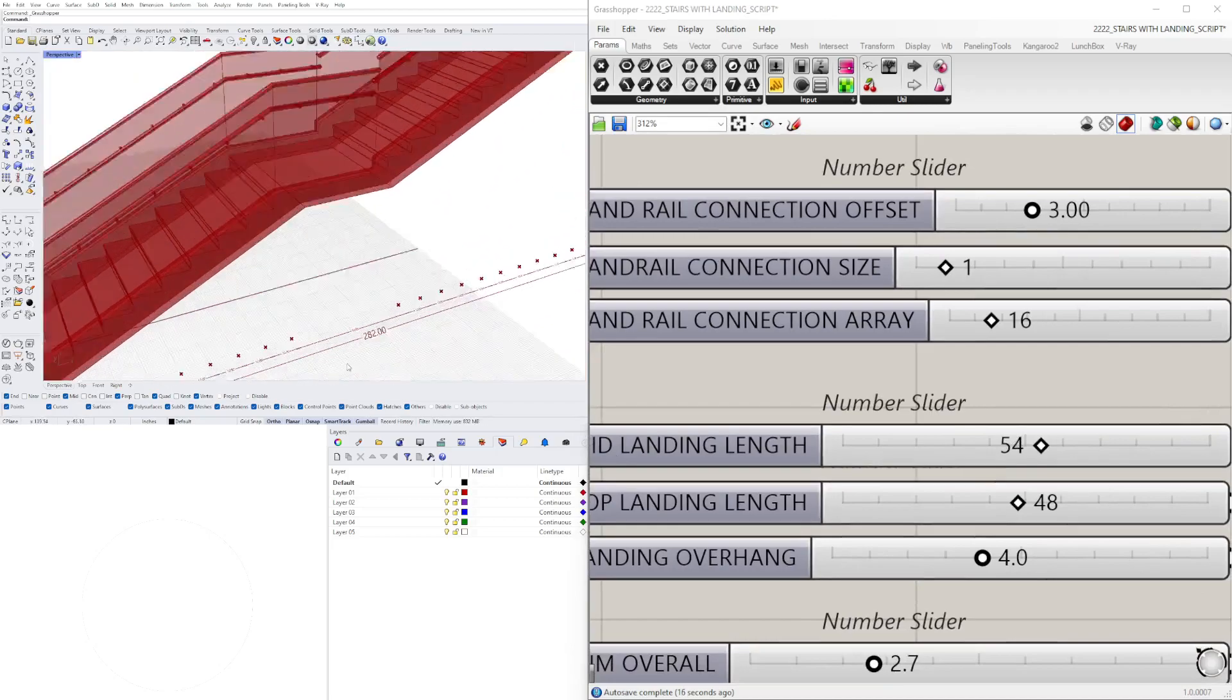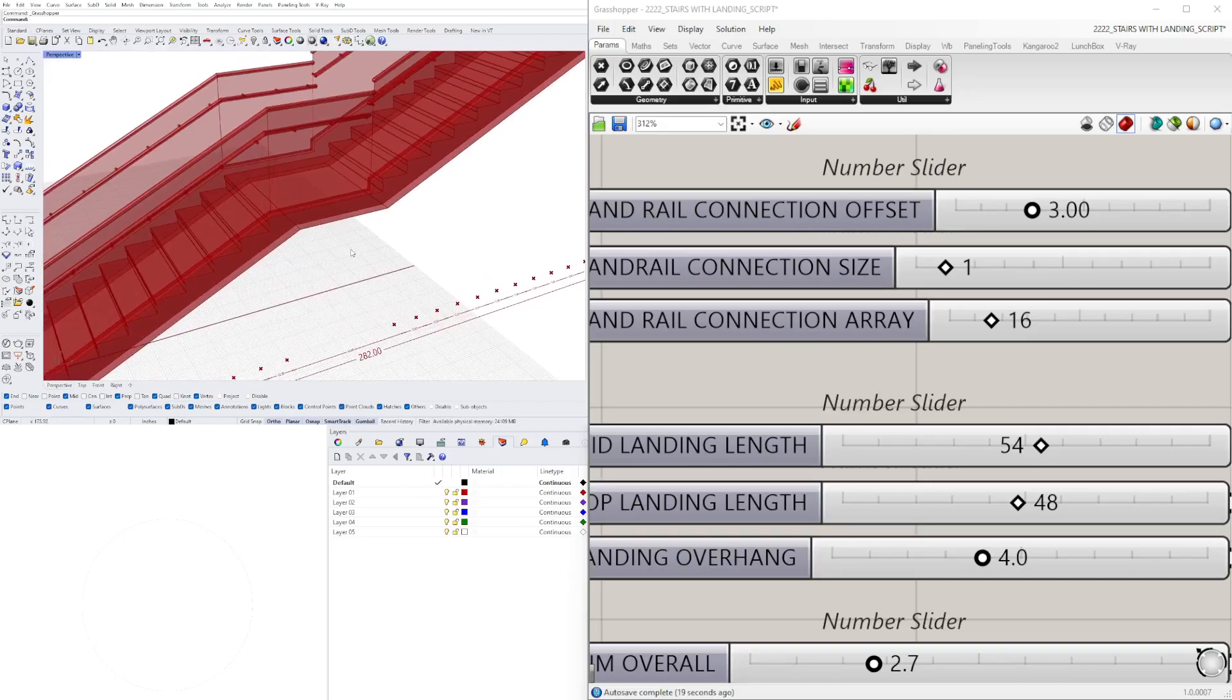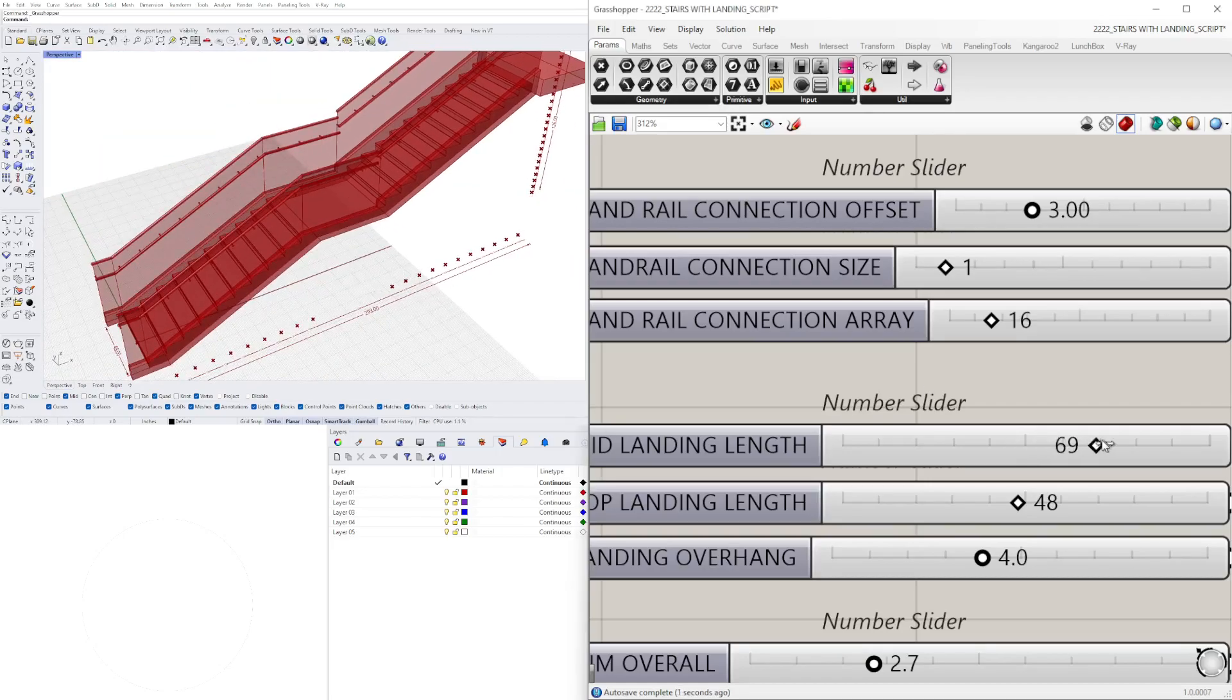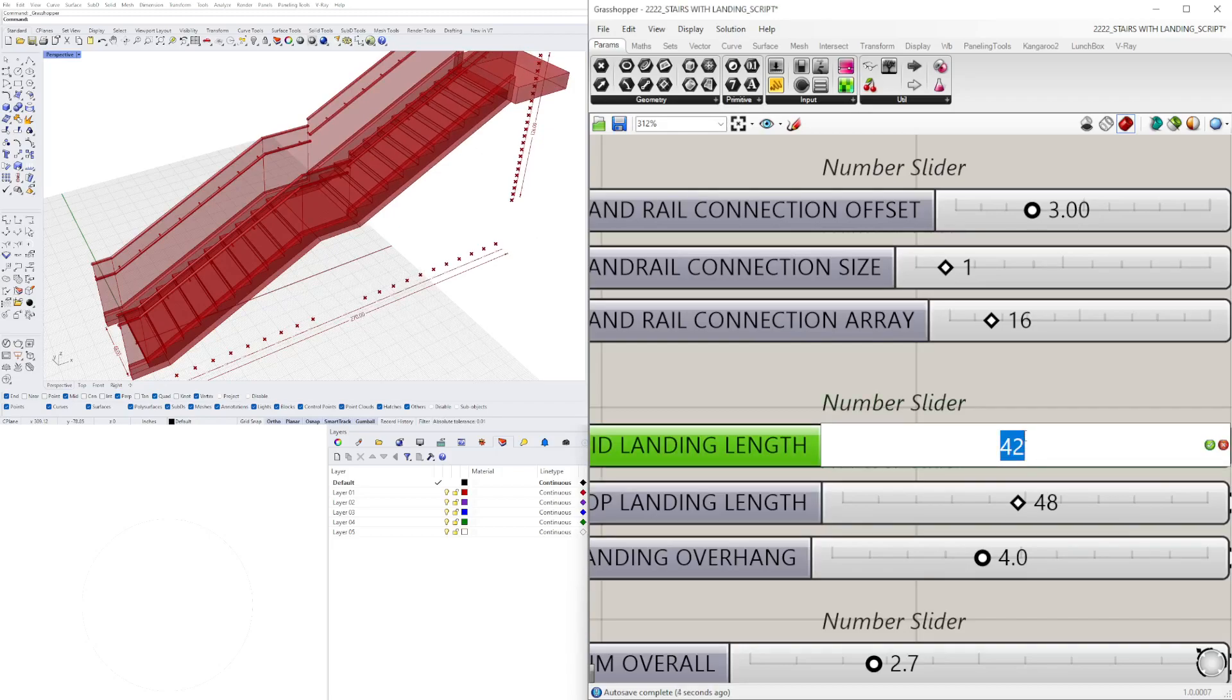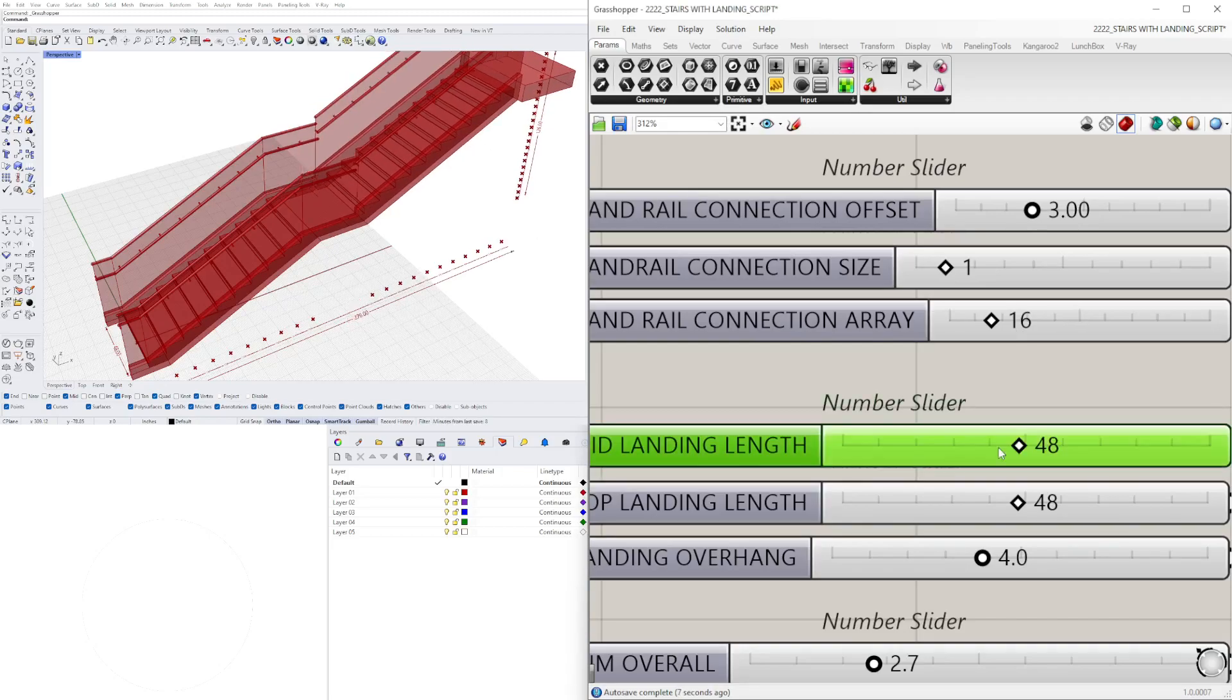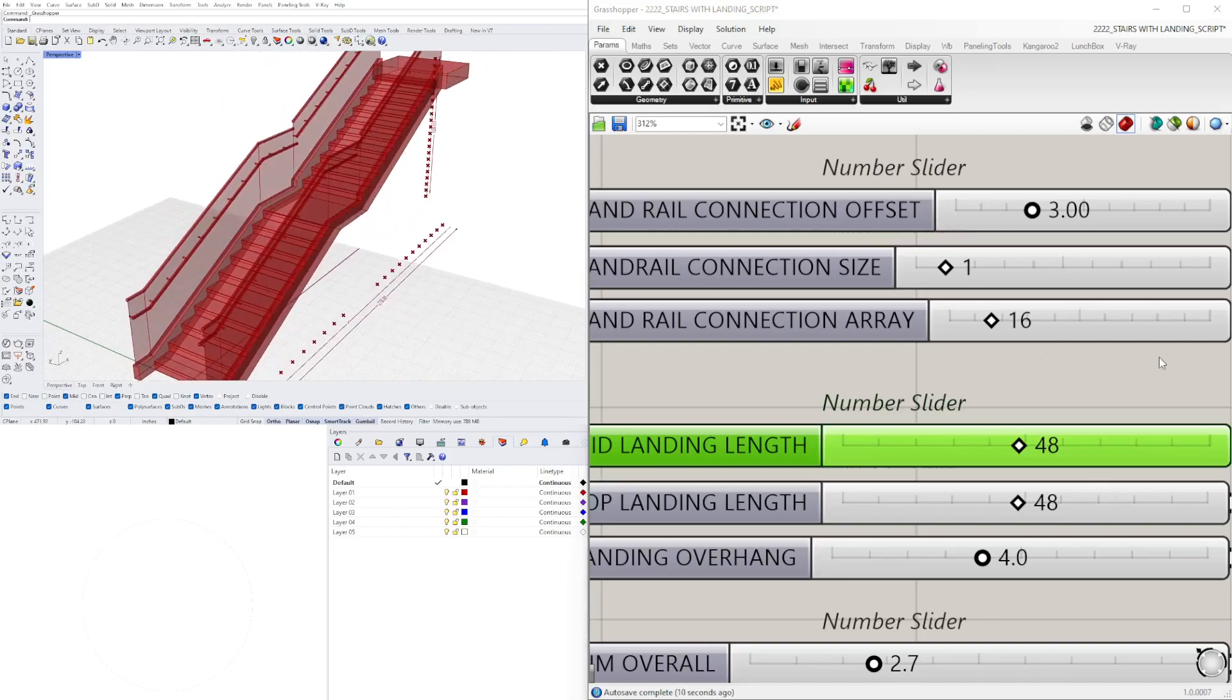Then we have the mid landing line length, which is also you can see it here with the dimension, but of course here with the slider we can see what that is and increase it or decrease it. So I think 36 inches is the smallest you can do, but for it to look kind of proportional I think 48 should be okay.